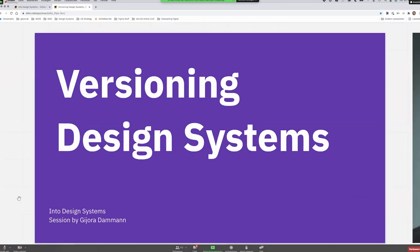I'll just start with the presentation so we can get going. Before we start, I wanted to say that I've been lurking in the community for a long while, and I'm really happy and grateful to be able to contribute today. Today I want to talk about versioning design systems and some lessons I've learned, and we'll go through the talk and hopefully have a discussion about your learnings and what you're struggling with.